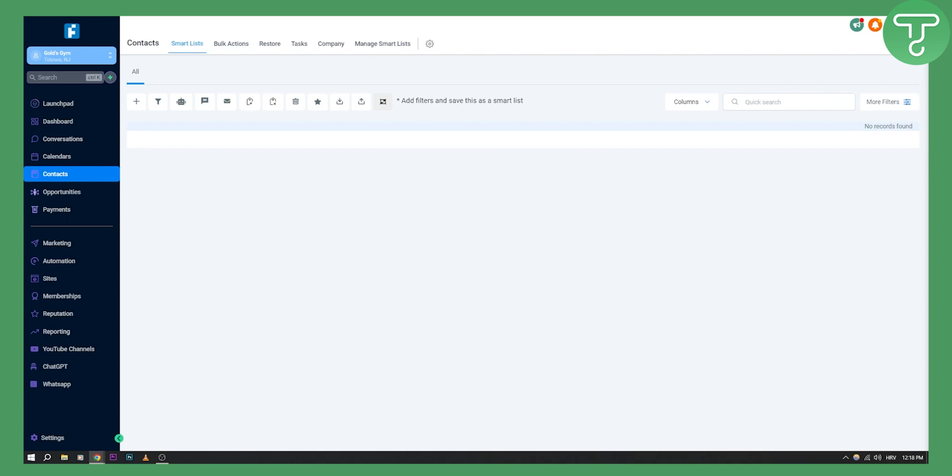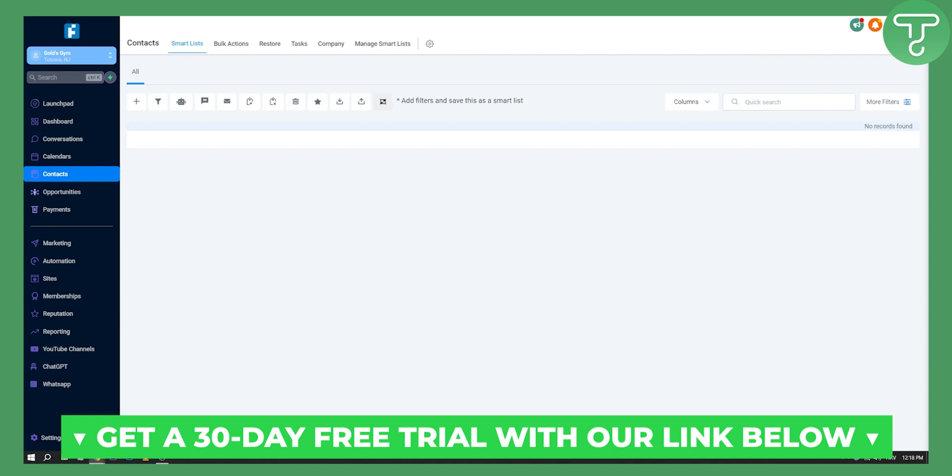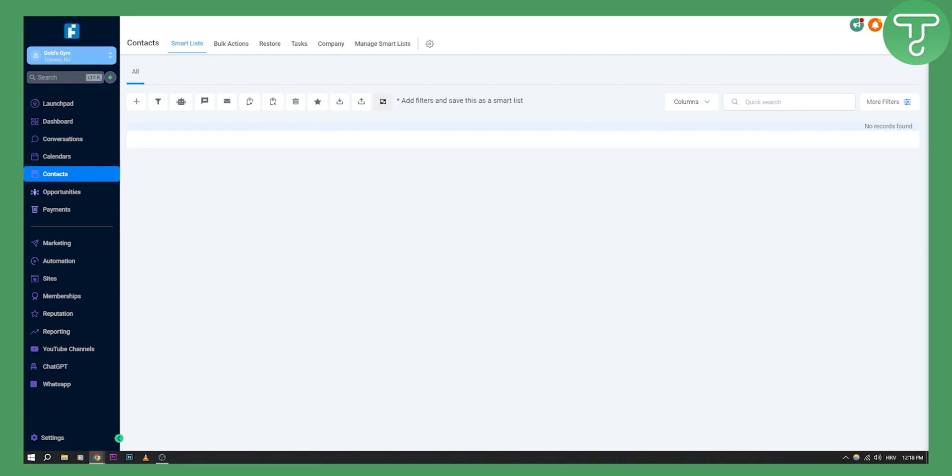That's basically how you create voicemails in Go High Level and send voicemail drops. Again, if you want a 30-day free trial with Go High Level, check out our channel and the link down below — that's where you'll find the free trial link. Hopefully you enjoyed this video, and we'll see you in the next one.